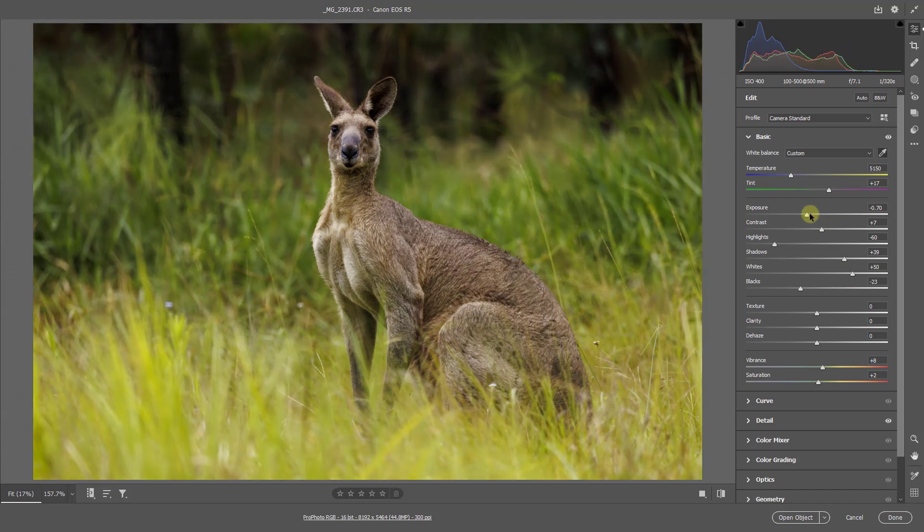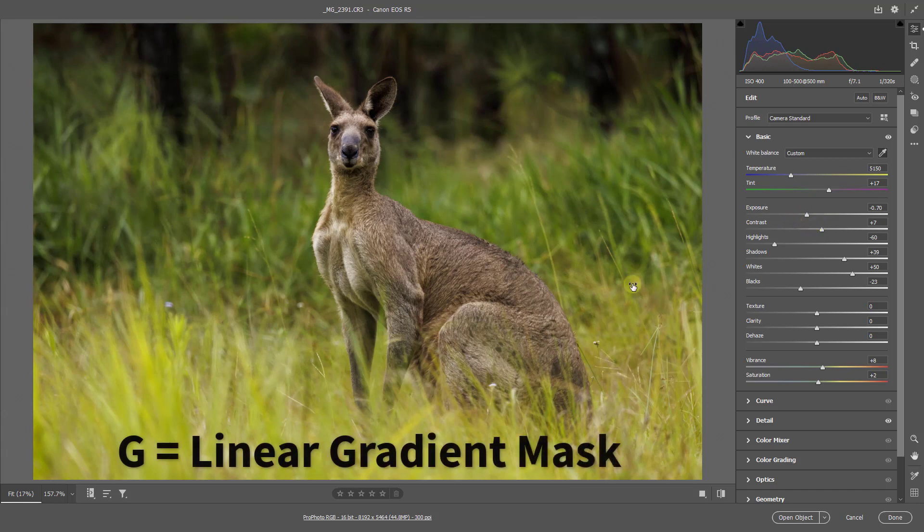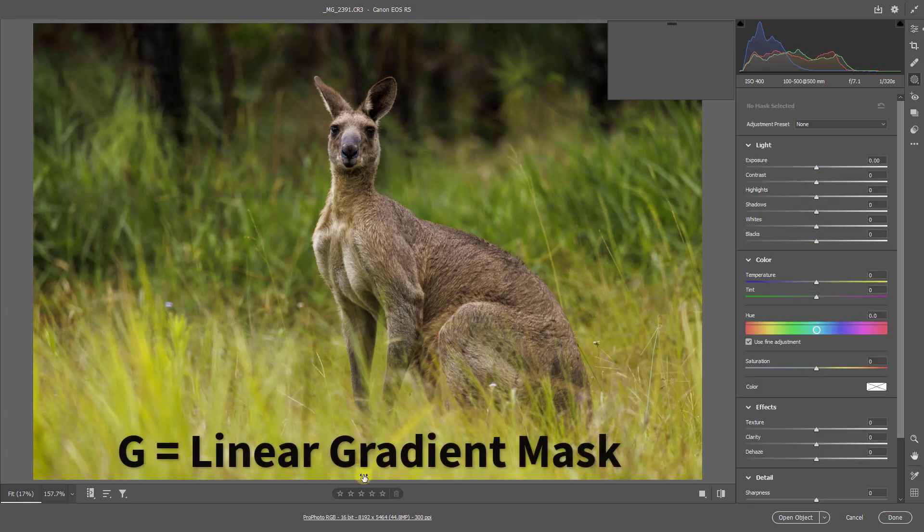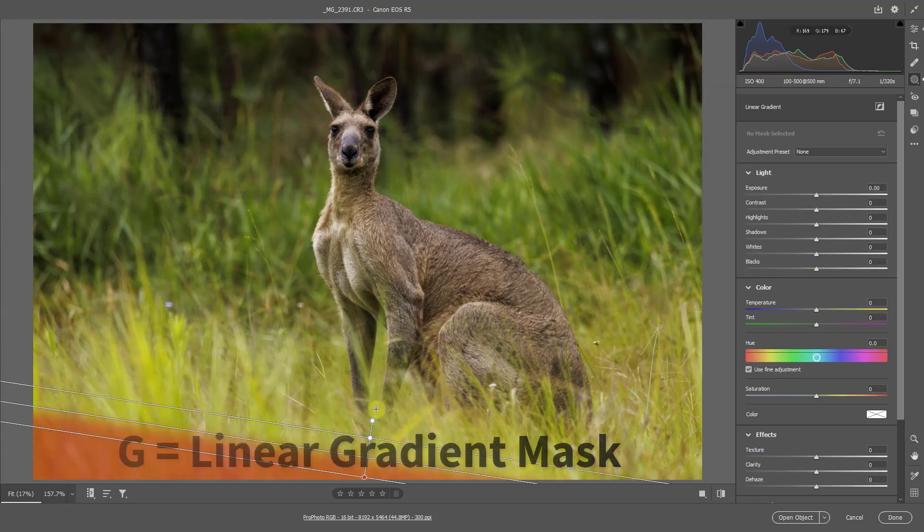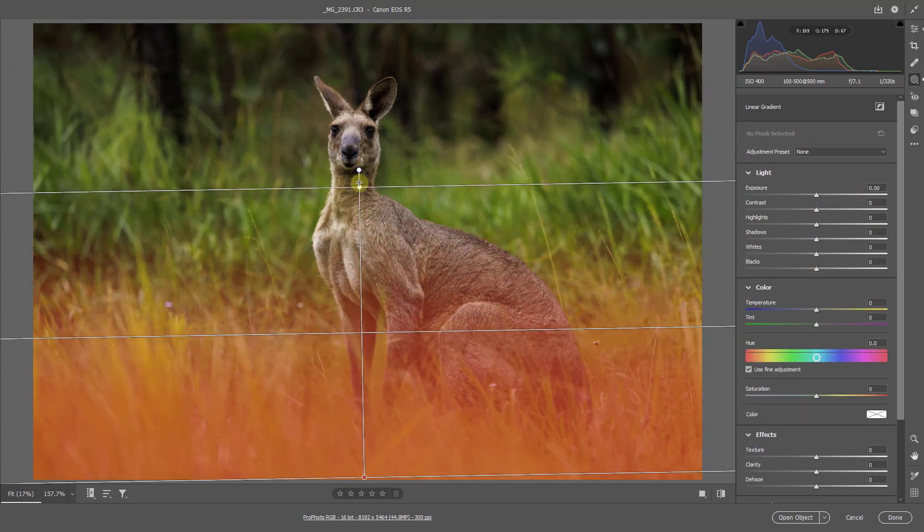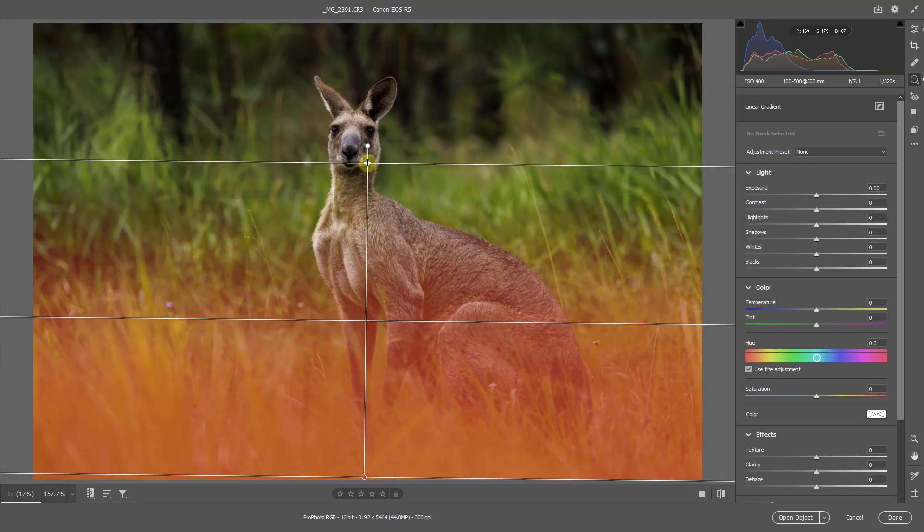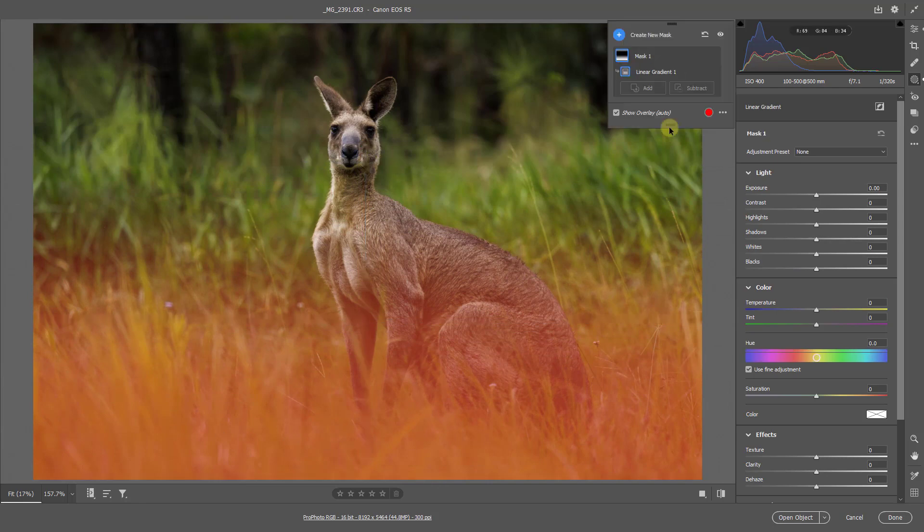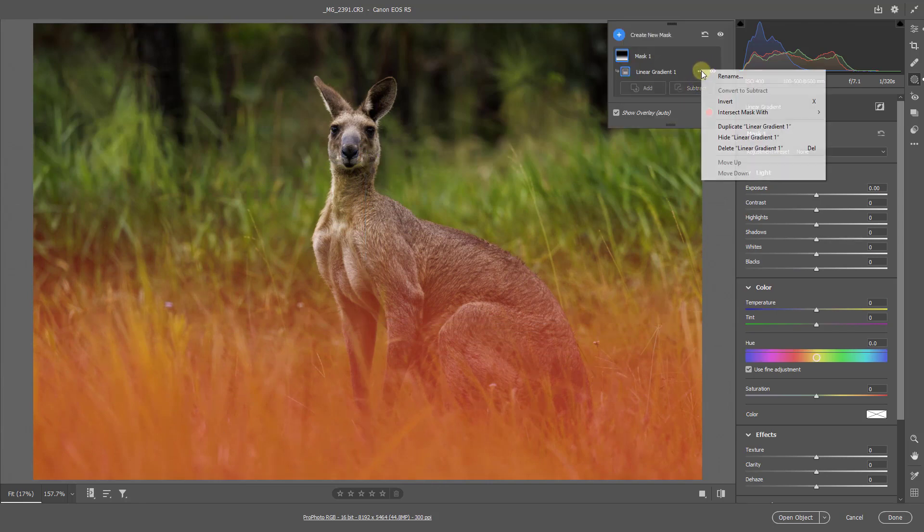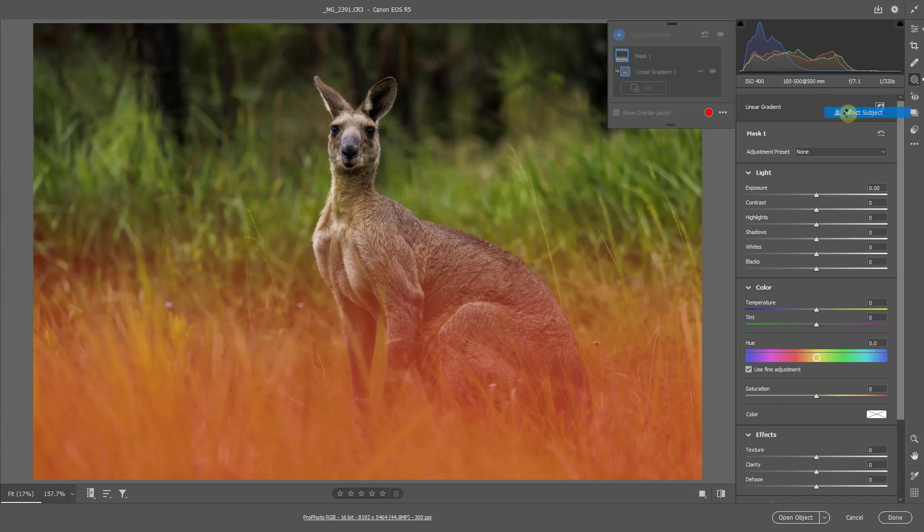Dealing with the base of the image. Touching the G key. Click and drag to bring up my graduated filter. And as before, intersect with the subject.